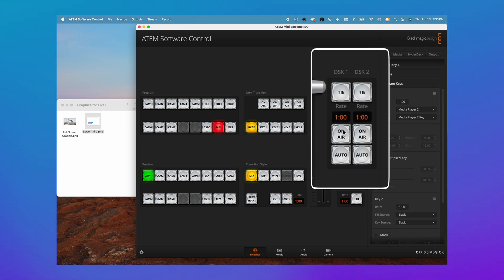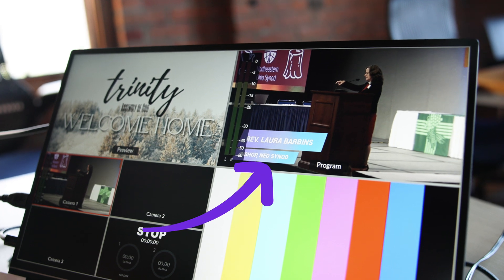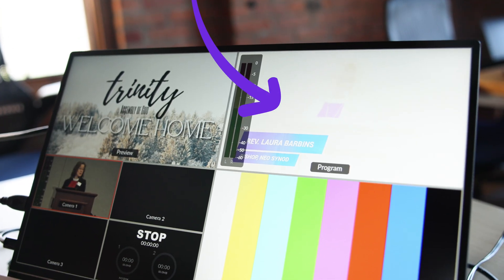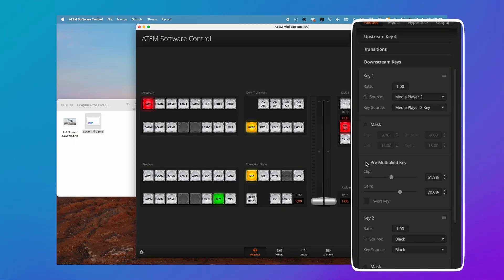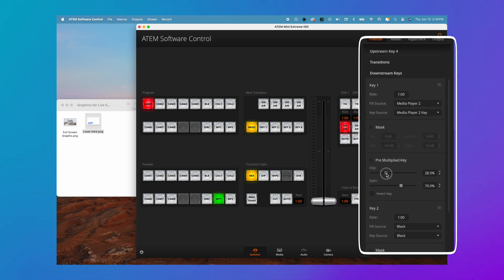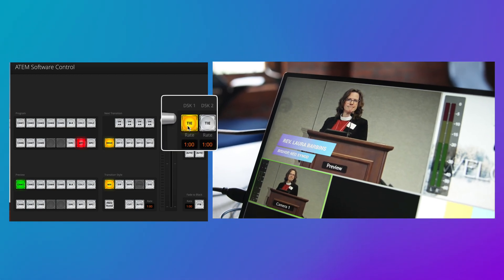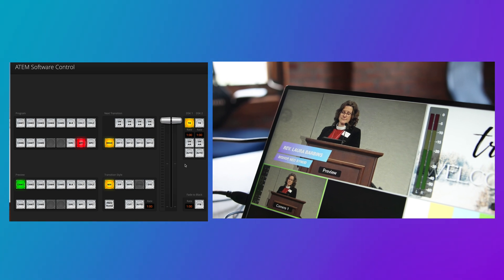Once you do that, select DSK1 on your software and your lower third will appear in the program feed. If it doesn't look exactly right, you will want to unselect the pre-multiply key and change the clip and gain settings until it looks just right. If you want to preview it before it goes live, simply select the tie button to ensure it's in the right spot.